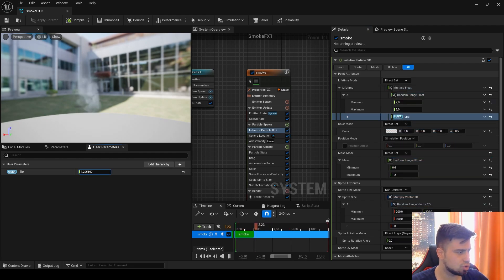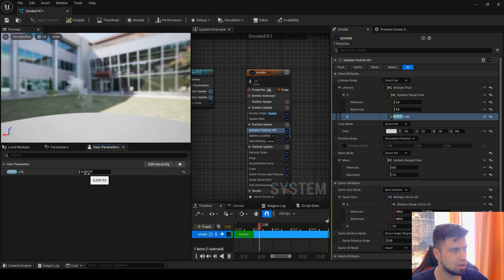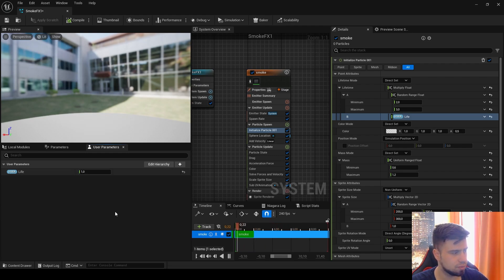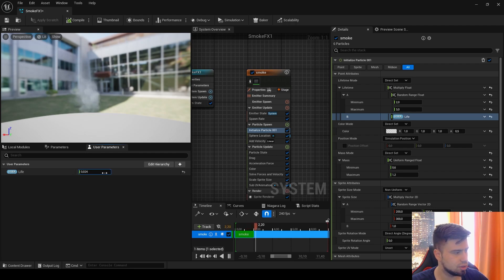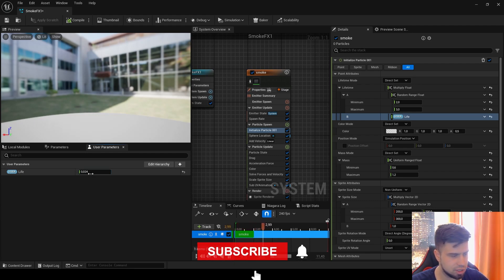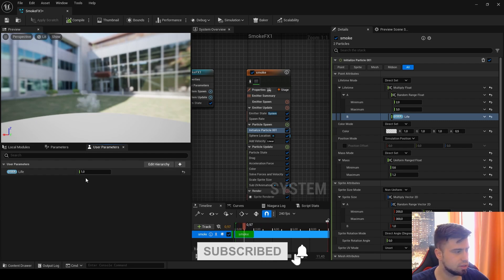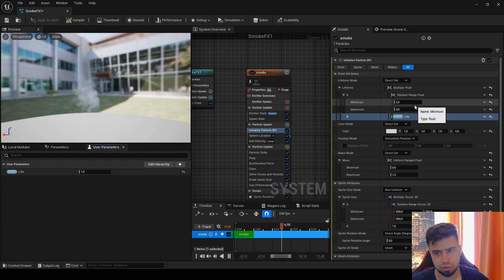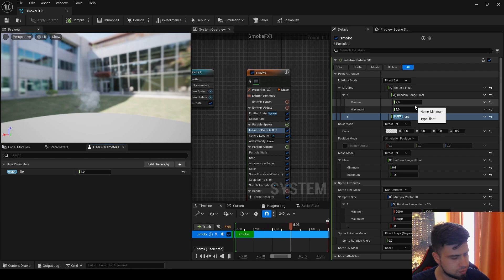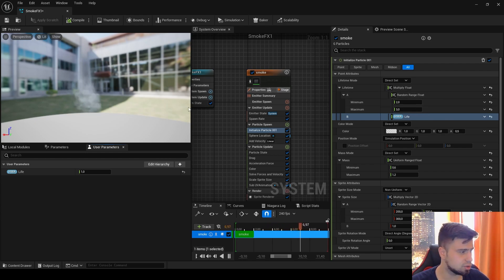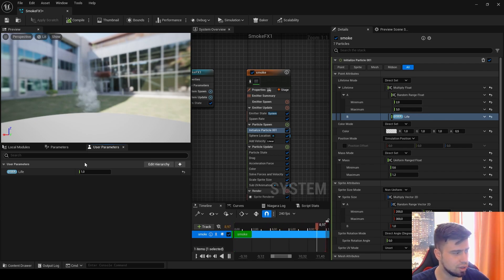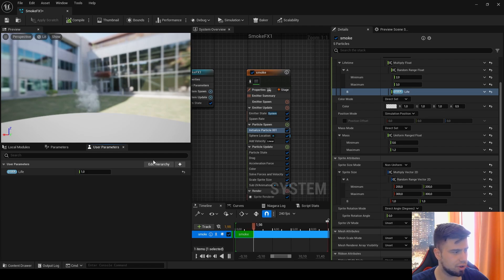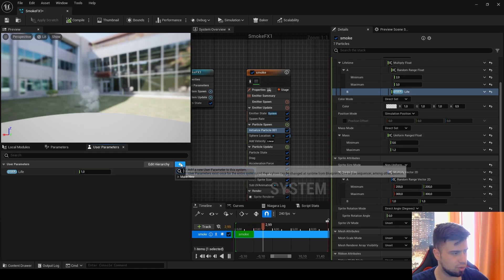And here the B will be our global user parameter, so drag and drop it here. Now you can control the lifetime globally. You can see the lifetime is much more than before, and you can also decrease it. Now it's really fast because the lifetime is almost zero. The default is 1, so inside it's 2 and 3. This is how to make the user attribute for the life. Now let's do it for the size of our particle.